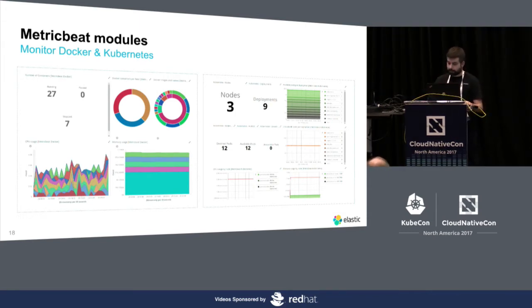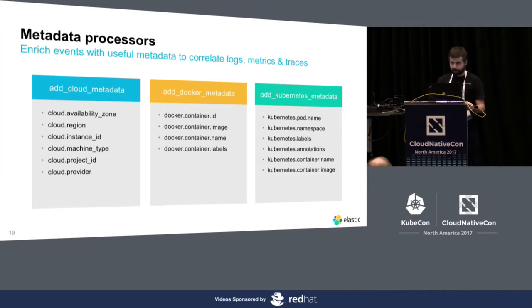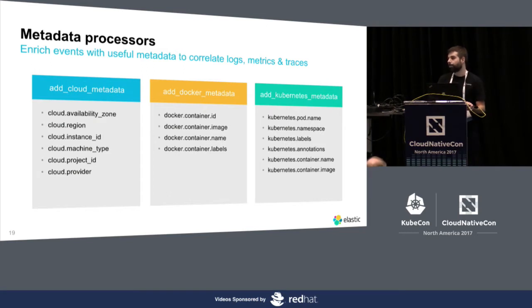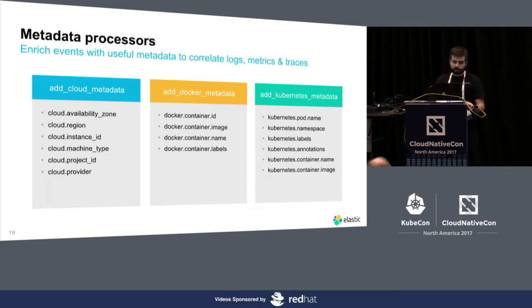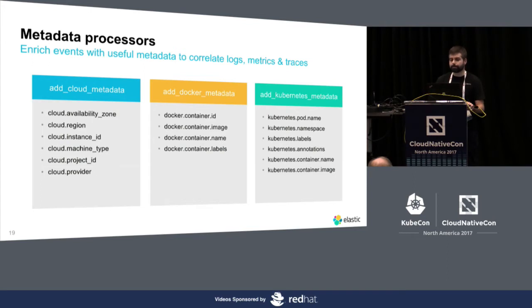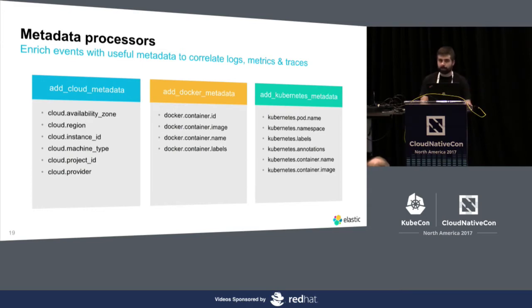I think we saw that in the previous talk. We also added metadata processors that help you enrich your events. Anything that is coming out of your Beats can be enriched with information that gives you context on where it came from. And that's really useful when you want to navigate that data, those metrics, those logs, whatever, and even correlate them. So, we have something to add information about what cloud you are running on, something to add information from Docker, and something to add information from Kubernetes. I will show all this in the demo.